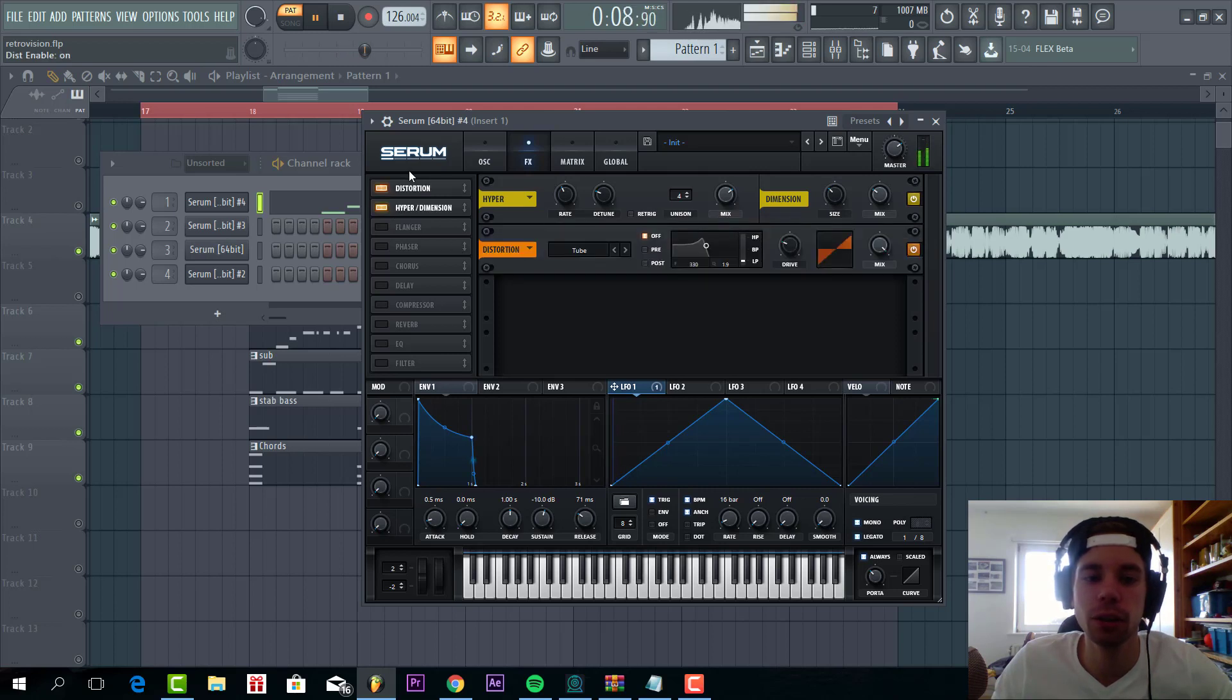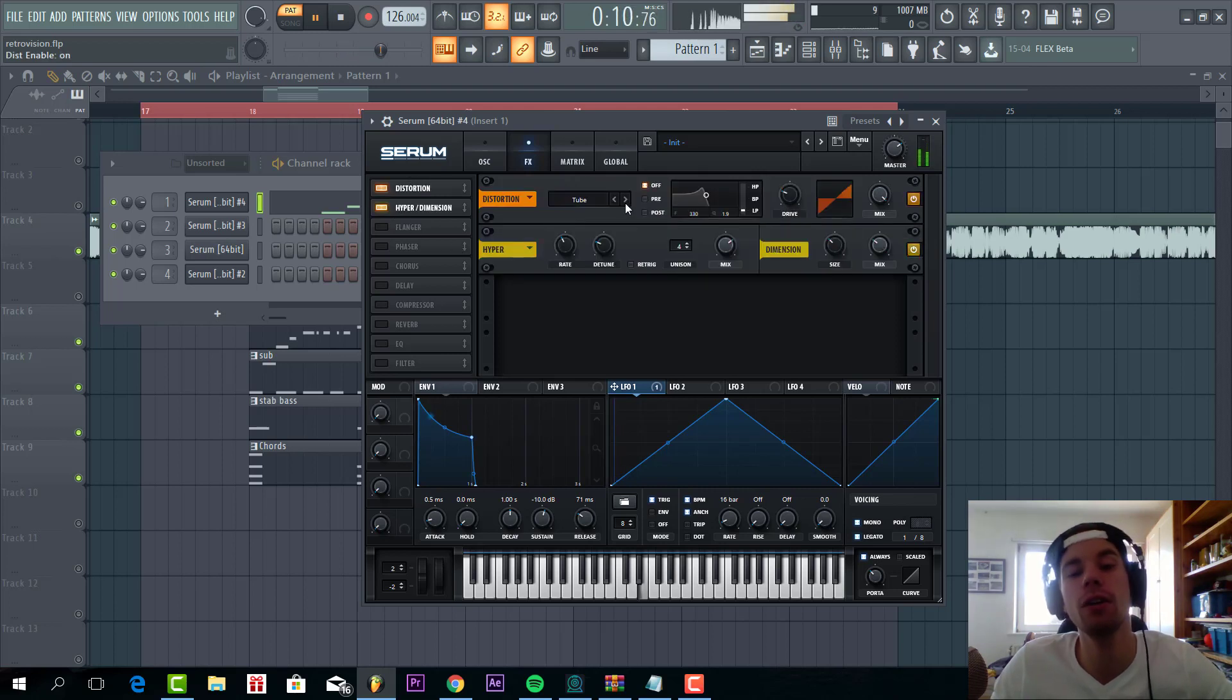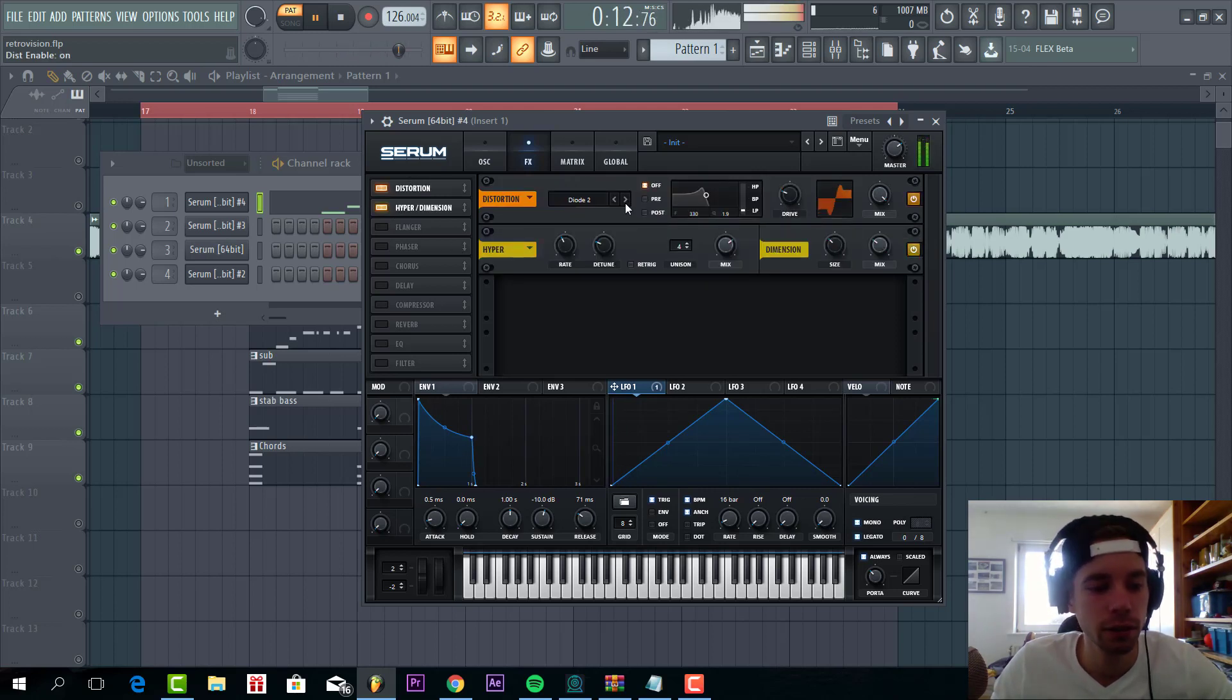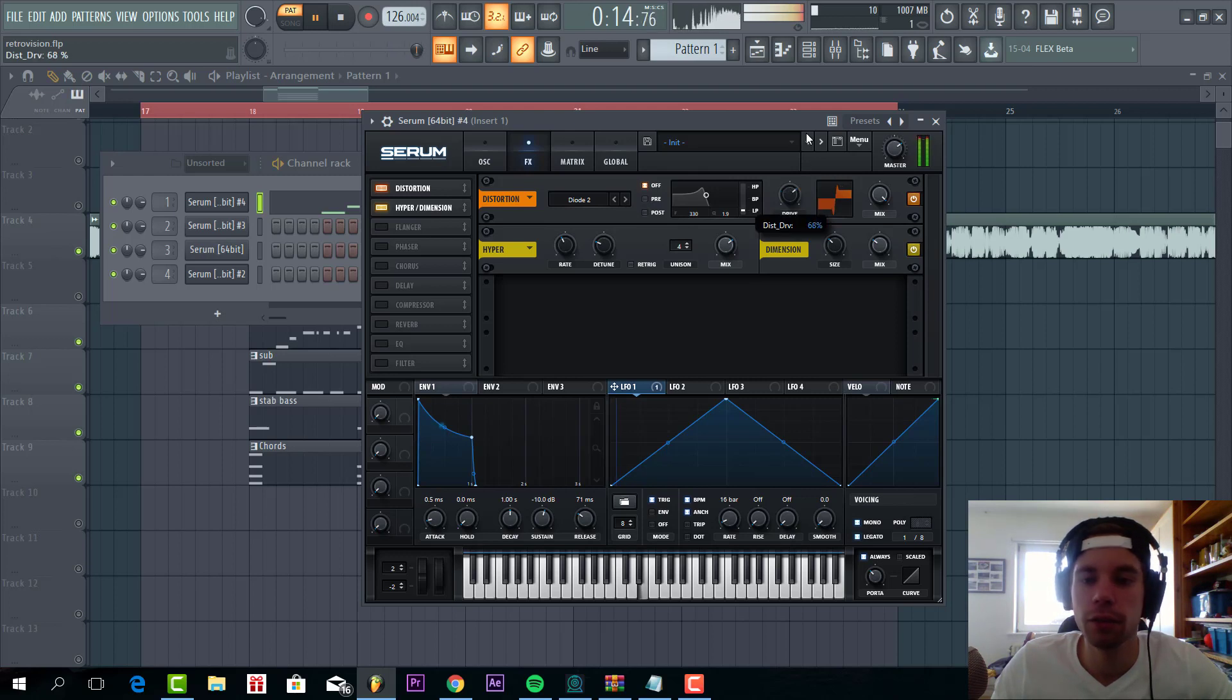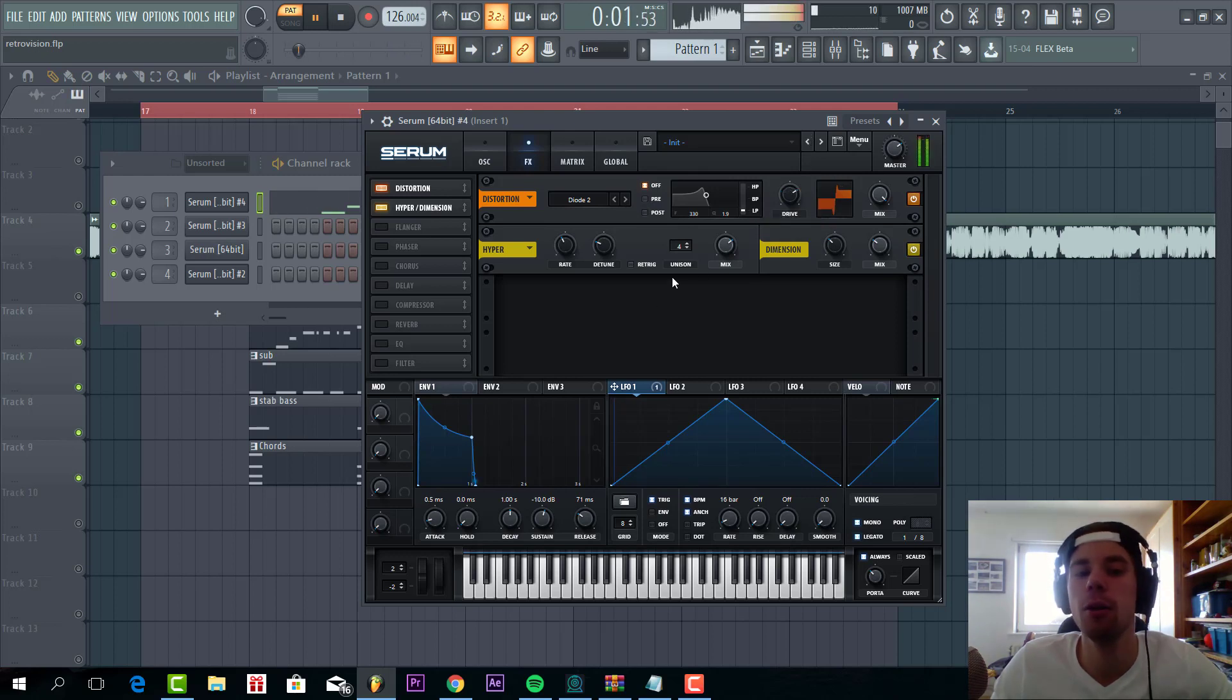Now some distortion. We're gonna go for the Diode 2 with a drive around here. As you can hear this will really open up the sound.